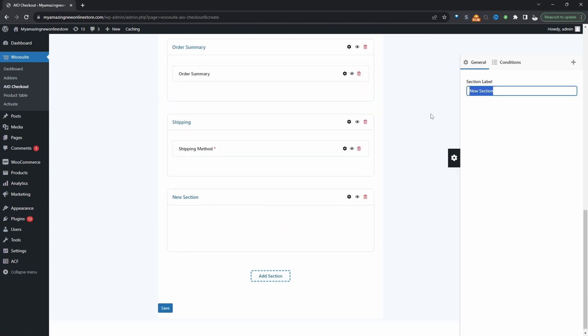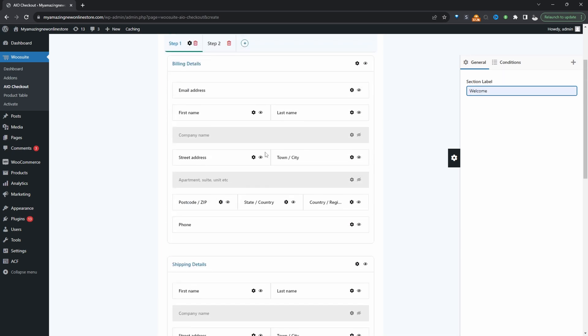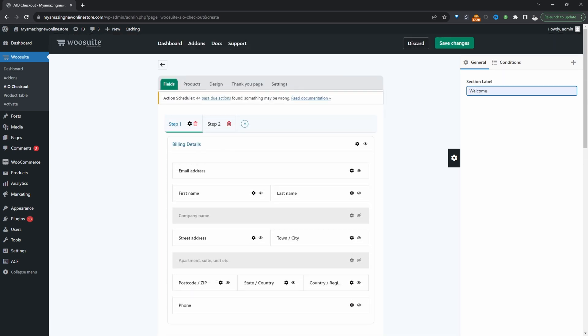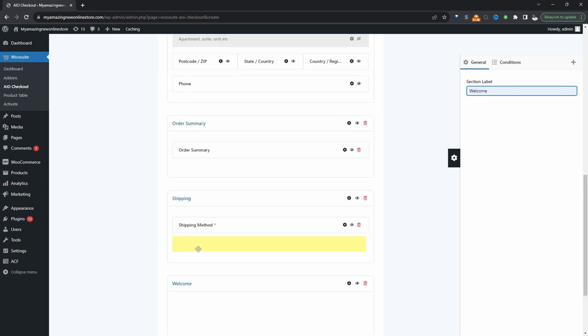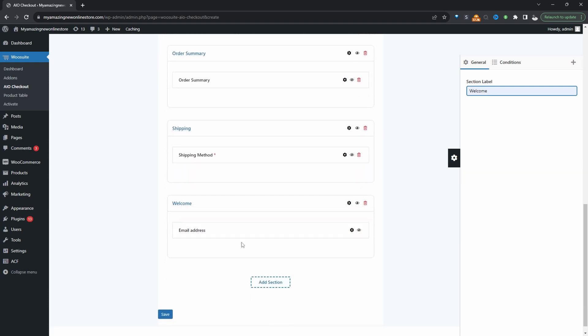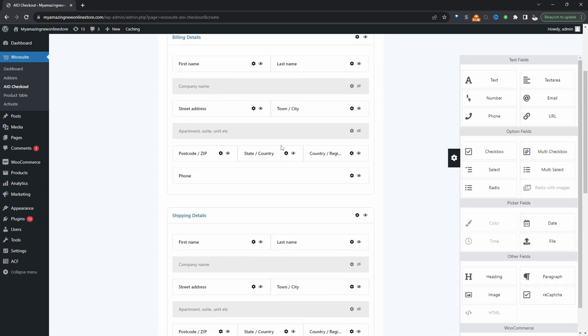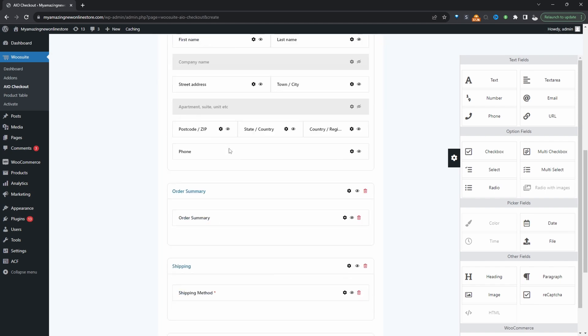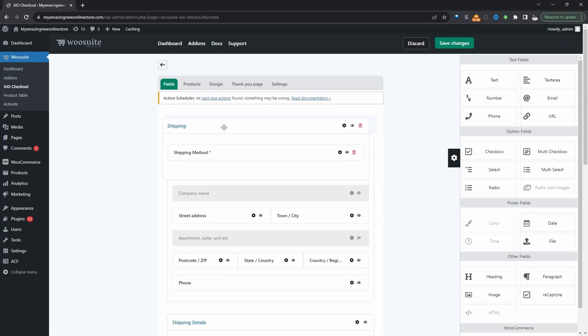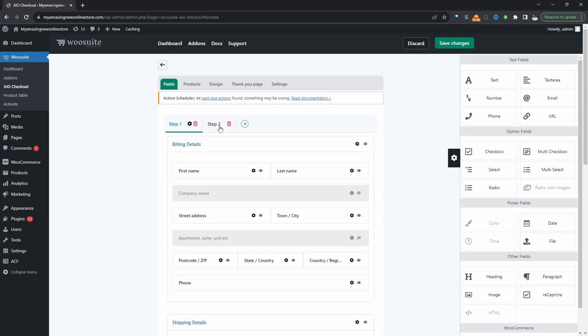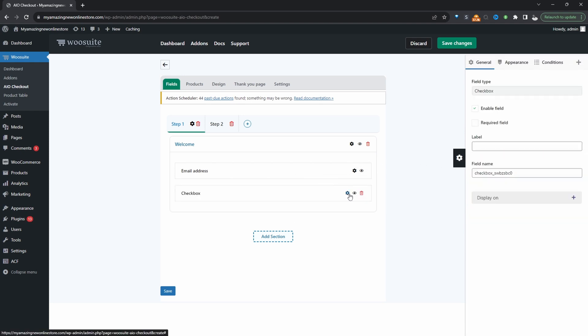I'm actually going to name this welcome and for this section I'm going to get this email field here and I'm just going to drag it onto our new section. And now we can start moving the section onto step two. So let's move this onto step two. So on step one all we've got is our email field and now we need to add a terms and condition box. So let's go ahead and add a checkbox here.